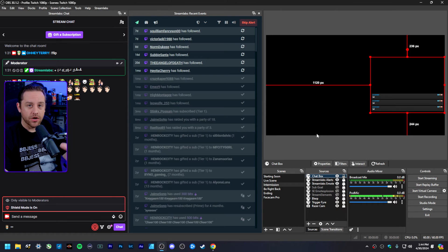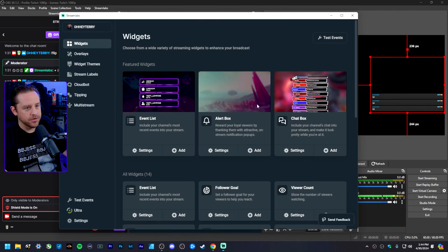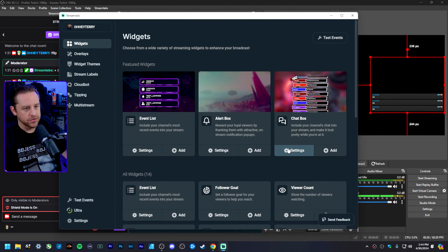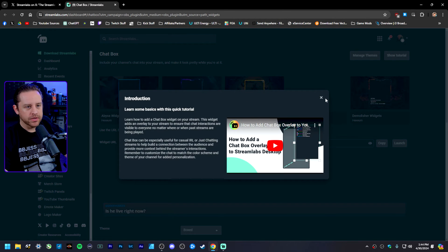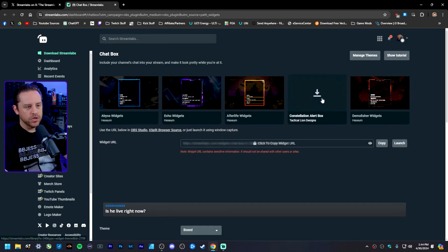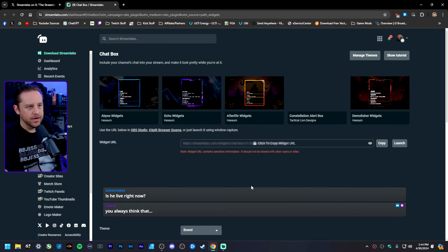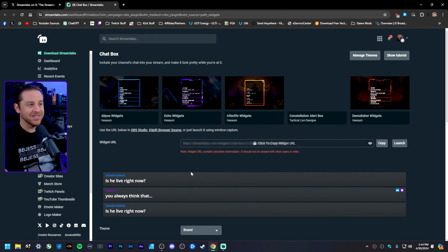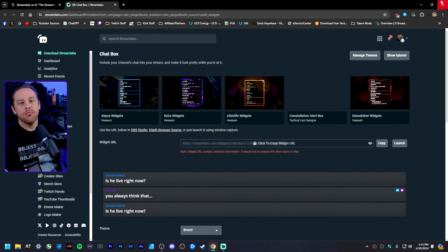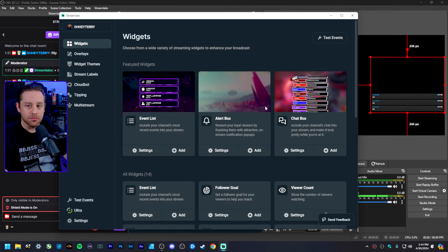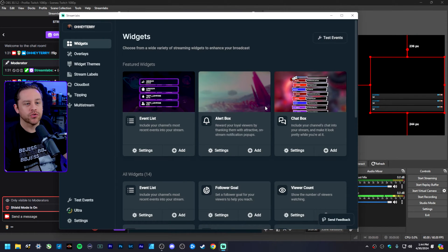You can double-click it and set it to whatever size you want, adjust the properties, all that kind of stuff. If you want to change how it looks, just go back up to the Streamlabs tab, click settings for the chat box, and it'll take you to your web browser. Unfortunately, I wish you'd be able to do all this stuff inside the plugin directly, but since this is brand new, hopefully that feature will get added at a later date.